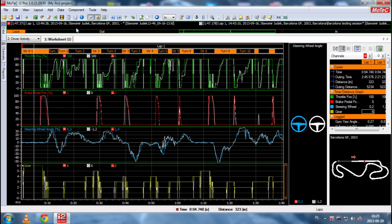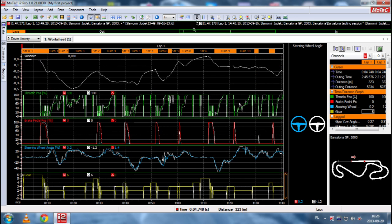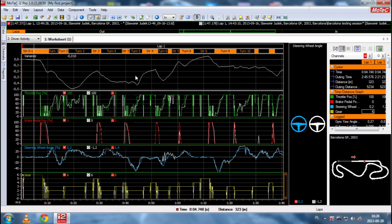And, now, we have two different laps overlaid. And, we can see the differences. And, now, we press F3 button. And, we can see where and how much driver A loses to driver B. And, this is, I think, the most important feature of this software.